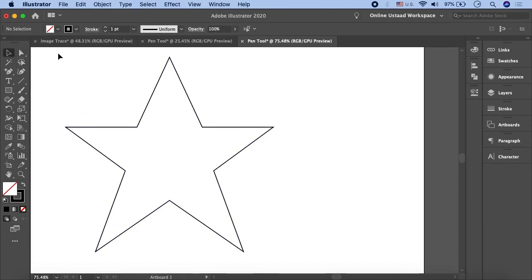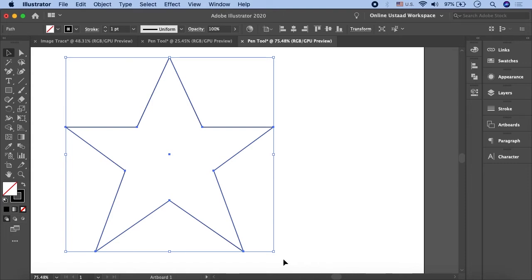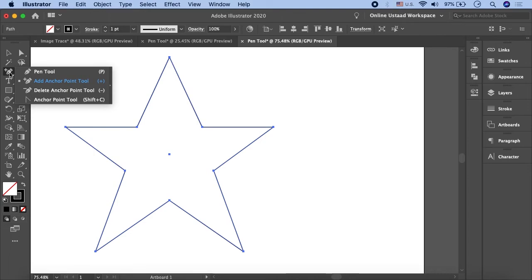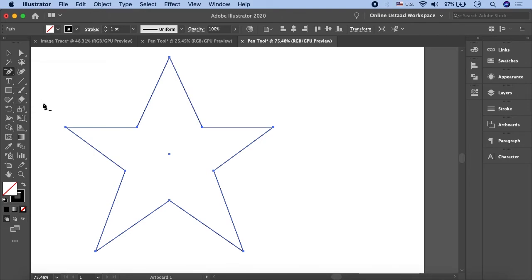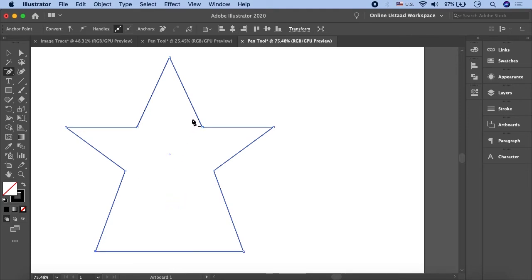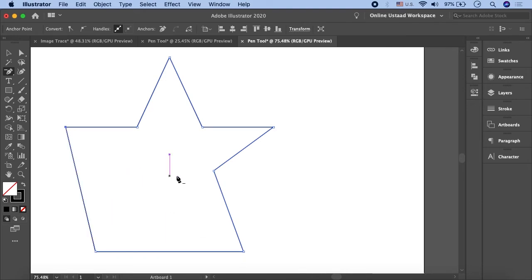This is how we can create an object by adding anchor points. If we want to remove anchor points, select the object. I want to remove this anchor point — so I select the object, click and hold, and choose Delete Anchor Points. I come to this anchor point and delete it. So this is how you can delete anchor points.